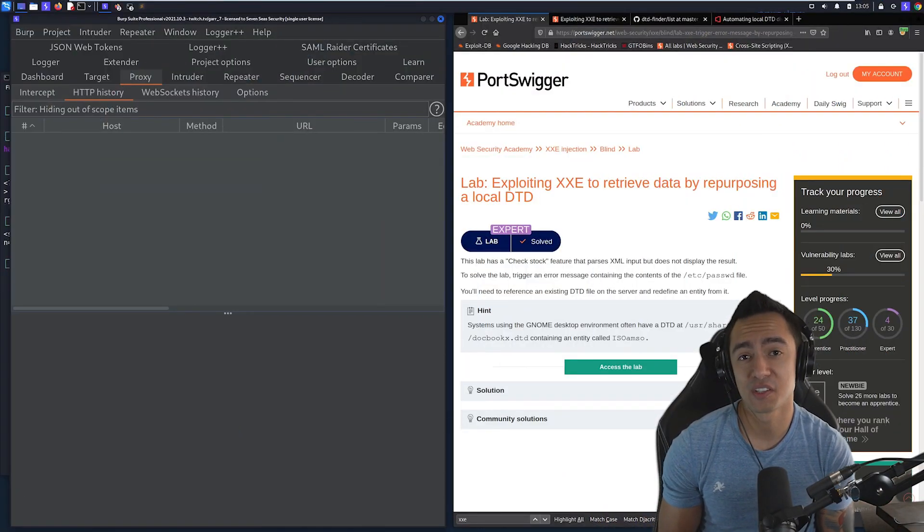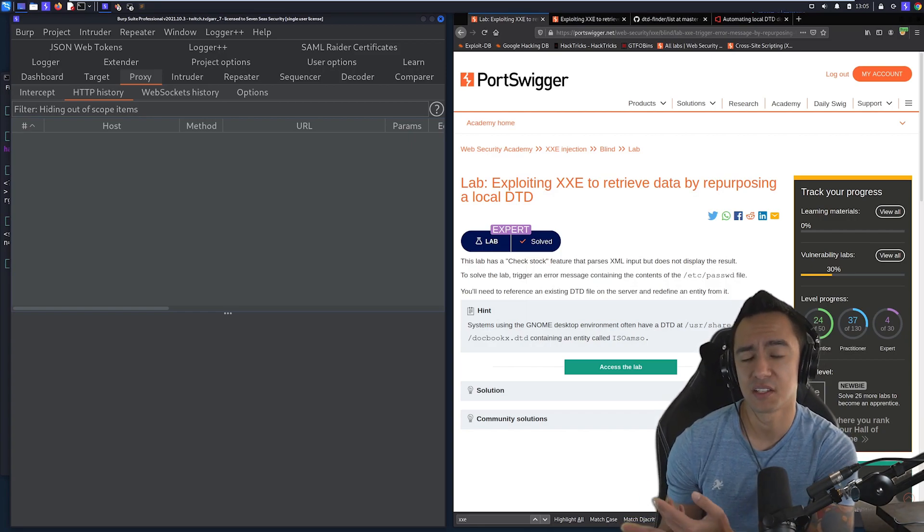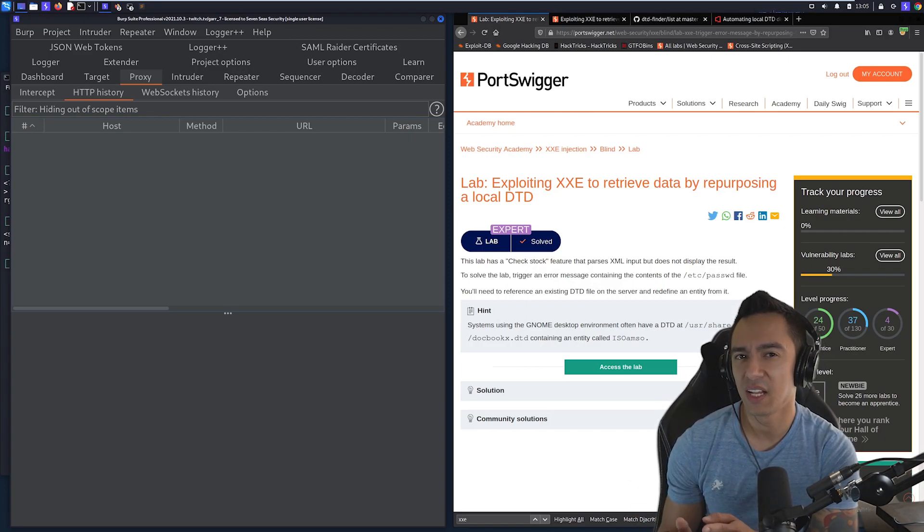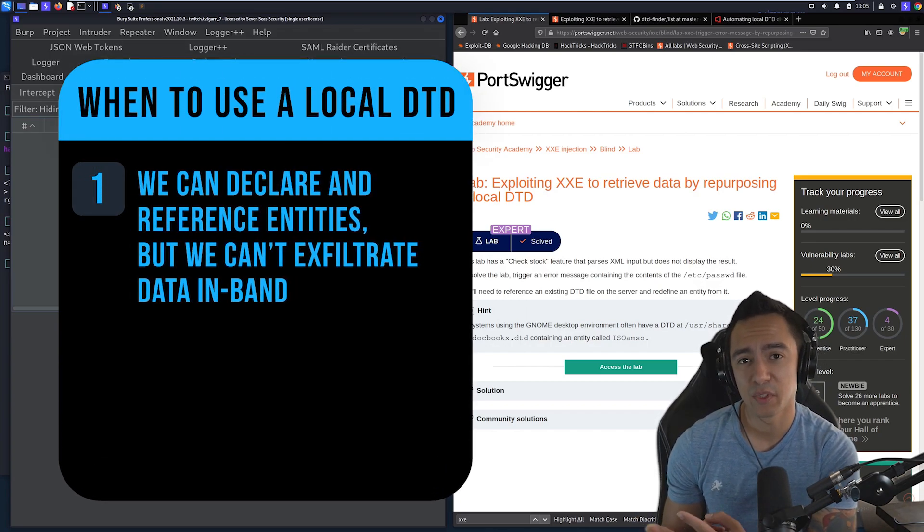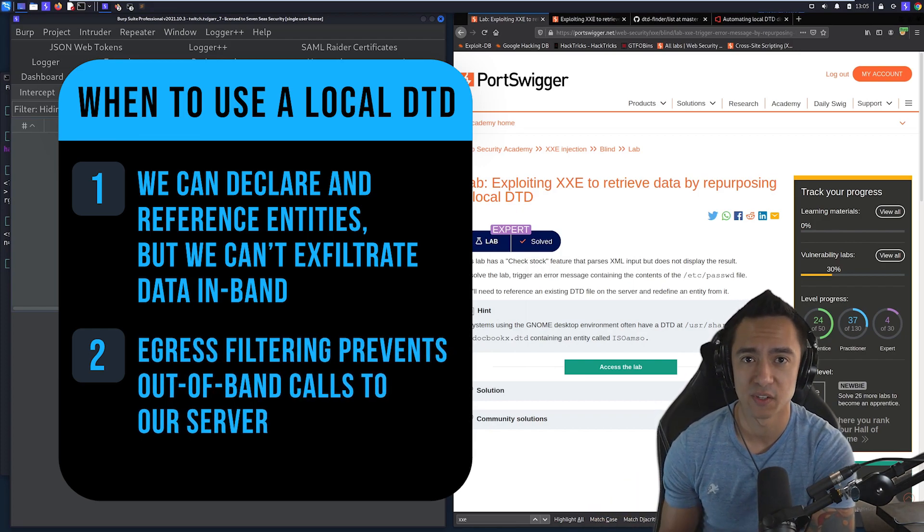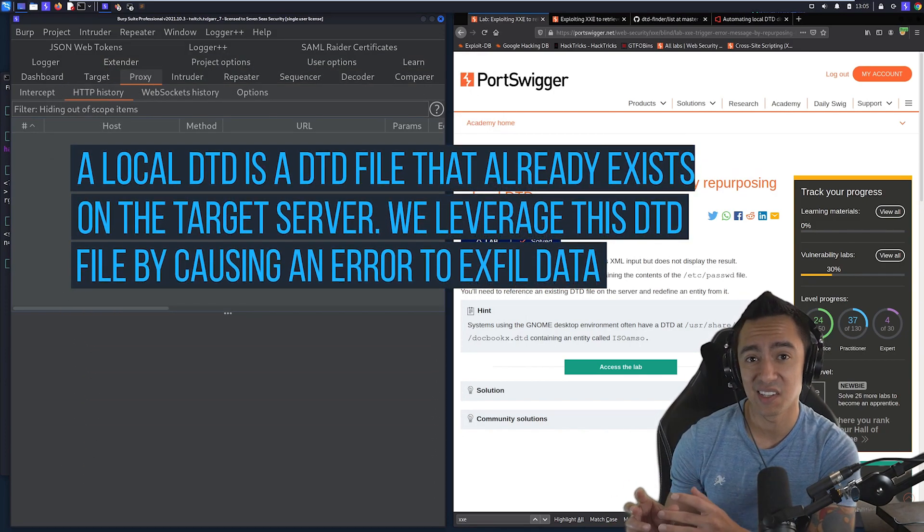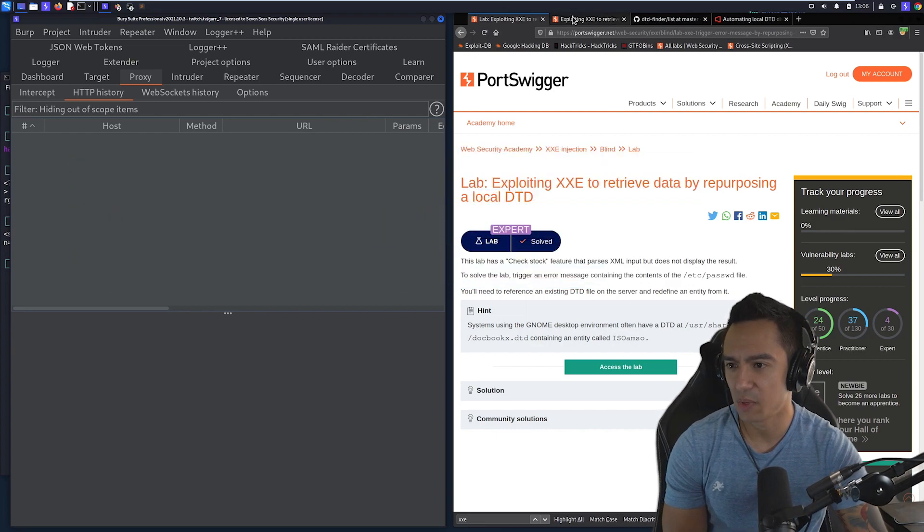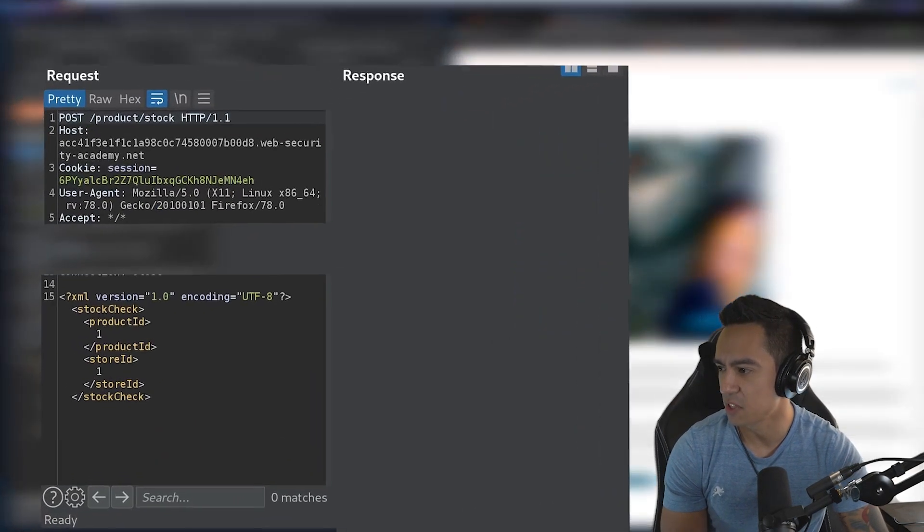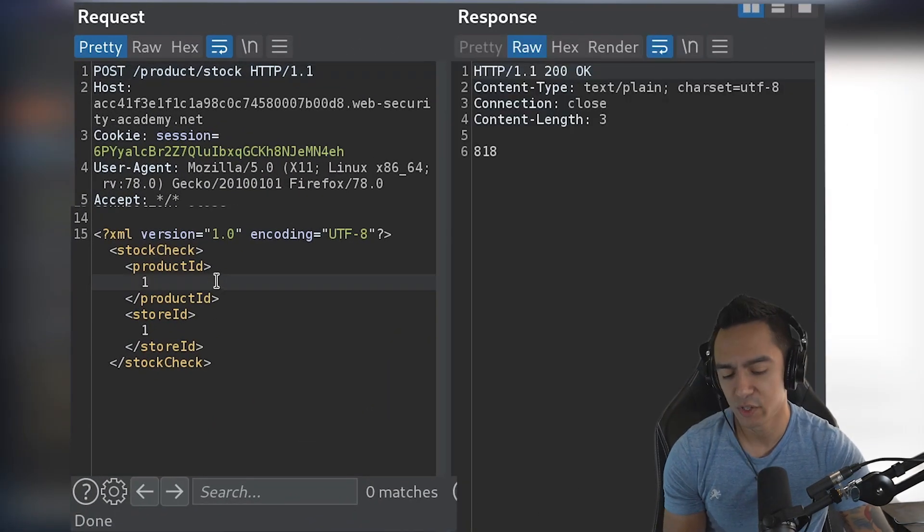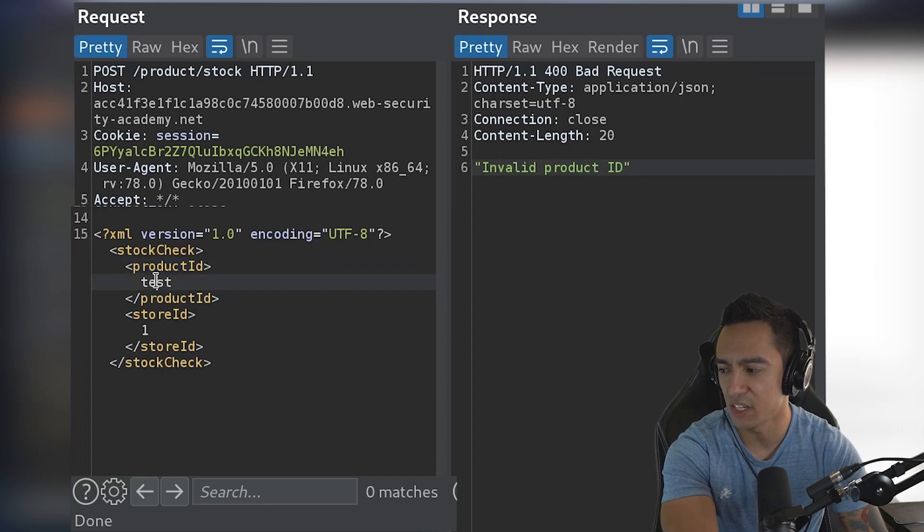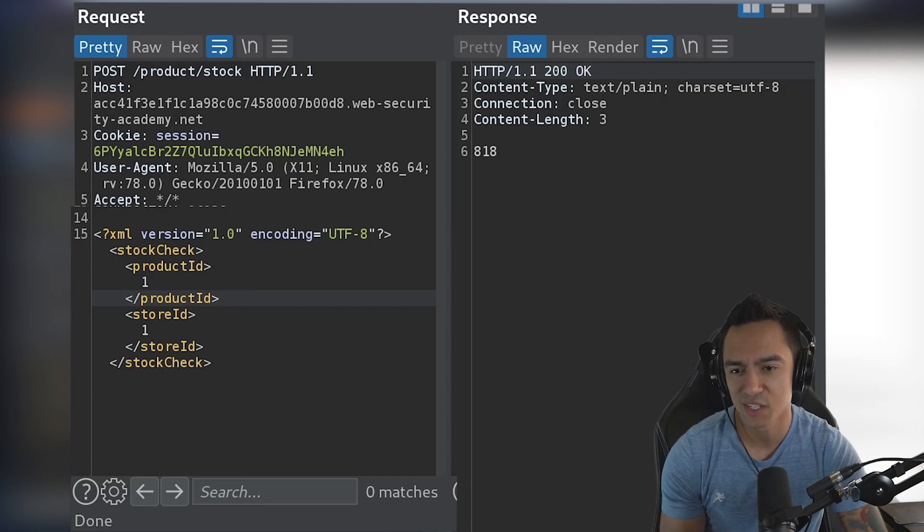Exploiting XXE to retrieve data using a local DTD. So when would you want to use something like this? Well, let's say you have an application that accepts XML. You know it does. You're able to declare entities and you're getting no errors, but you're not able to retrieve data in-band because there's no reflection of your injected input. And you're not able to retrieve data out-of-band because any calls to your out-of-band server get shut down by the egress filters. So this is where you want to try something like referencing a local DTD and then repurposing an existing entity within that local DTD to see if you could trigger an error and retrieve that data. So let's go ahead and give that a try. So we have the lab here. We'll go ahead and check stock and that sends that POST request that contains our XML object. When we send this, everything's looking good. If we try to inject something into product ID that is non-existent, it doesn't return the contents of what we injected in product ID. So in-band exfiltration is a no-go. And we're just going to assume that out-of-band exfiltration is a no-go as well too.